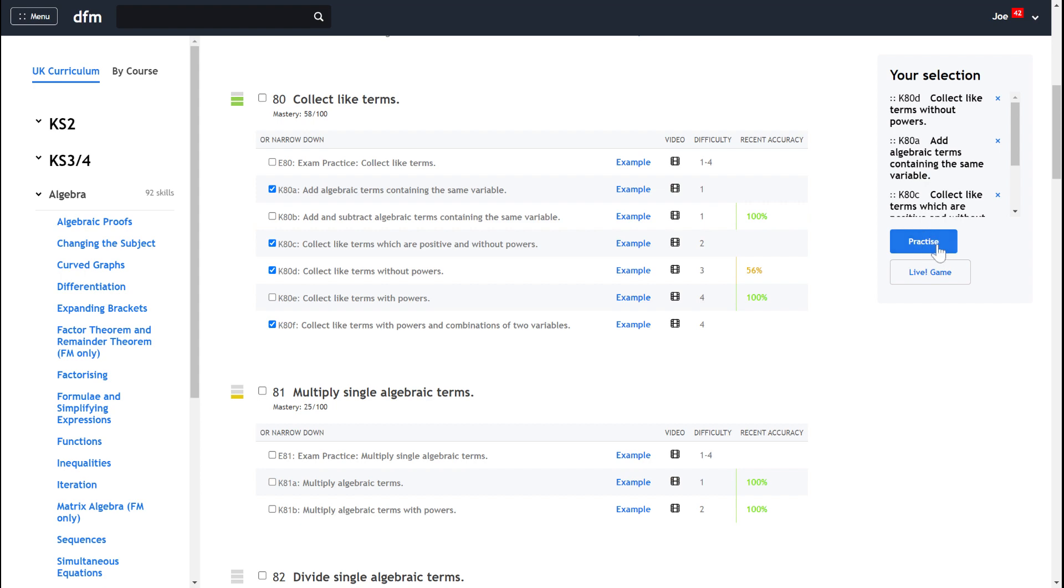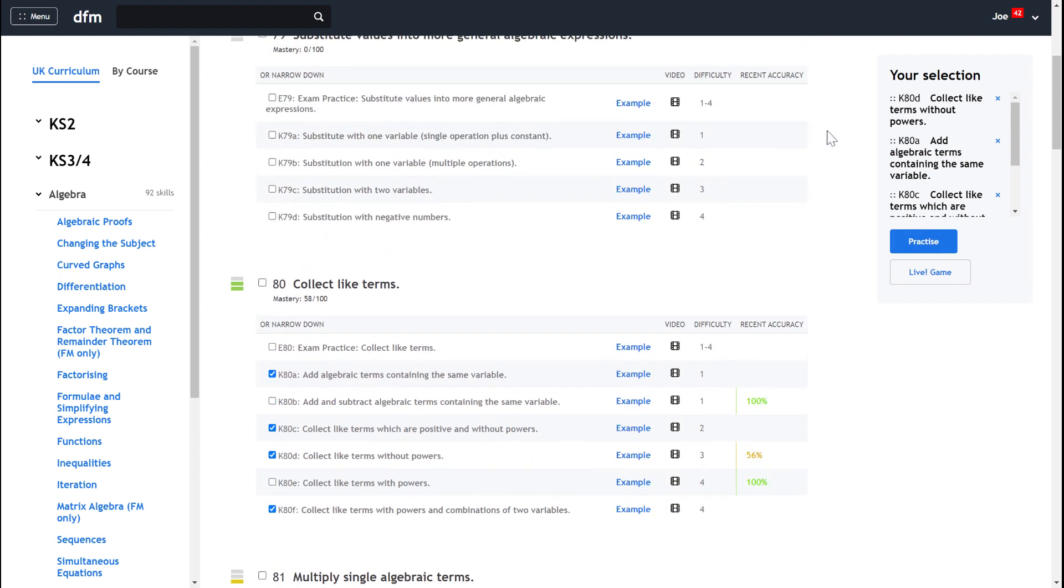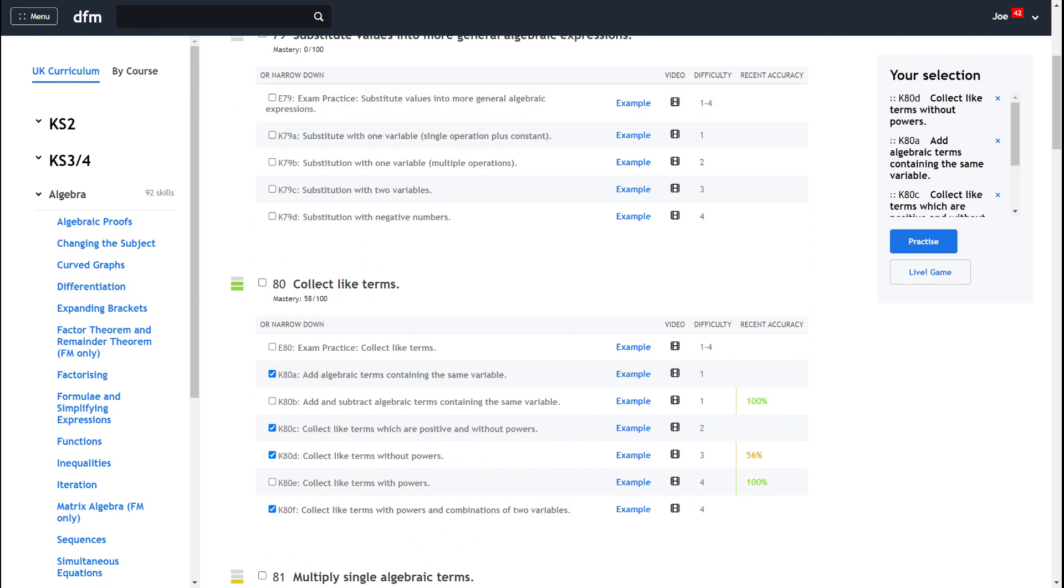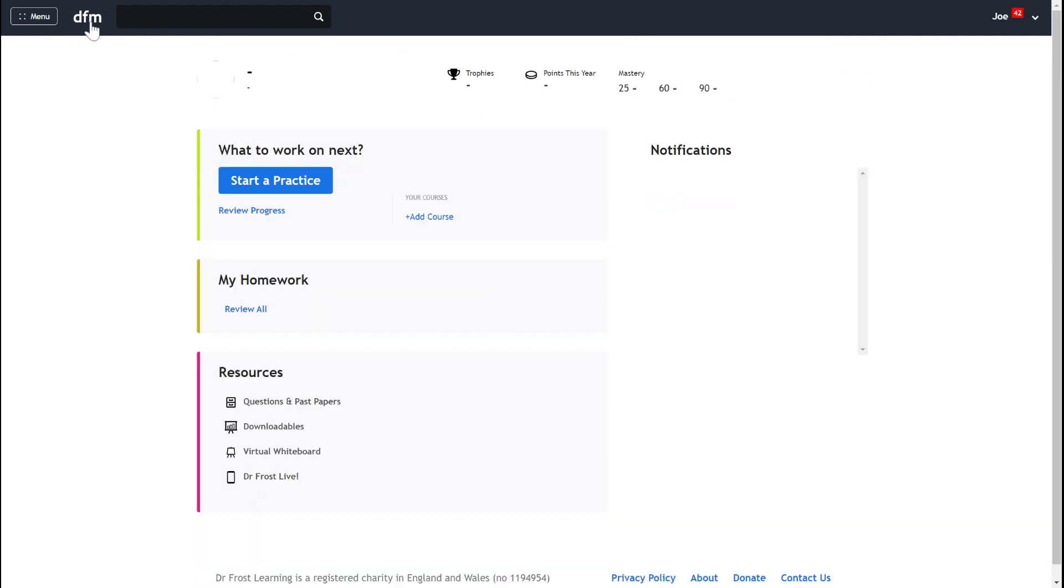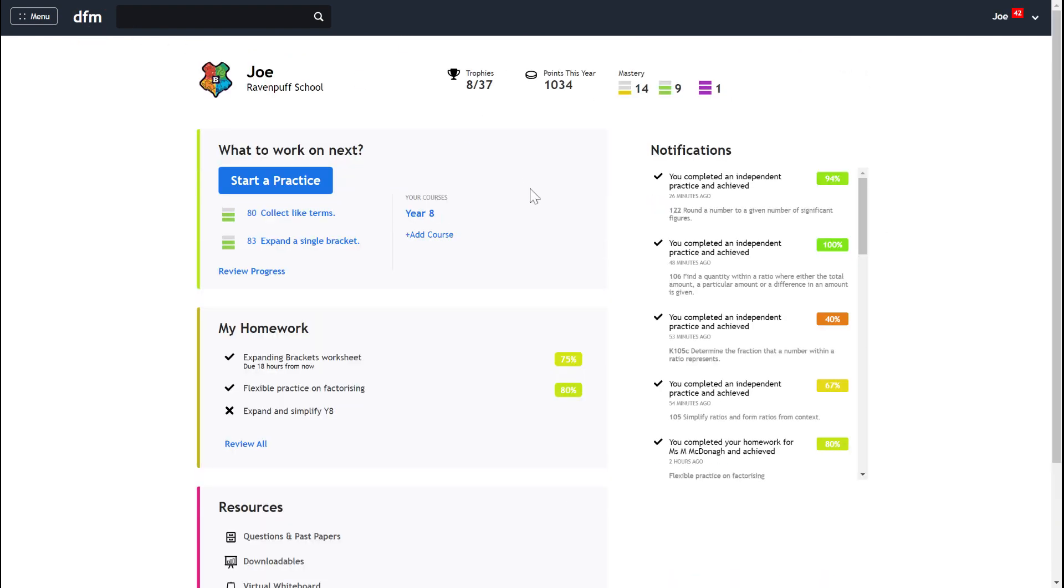Again, I can use the blue practice button here to now start doing some questions on them. Okay, so hopefully that's a useful video for you to know how you can start to practice some questions on Dr Frost without your teacher having set them to you.